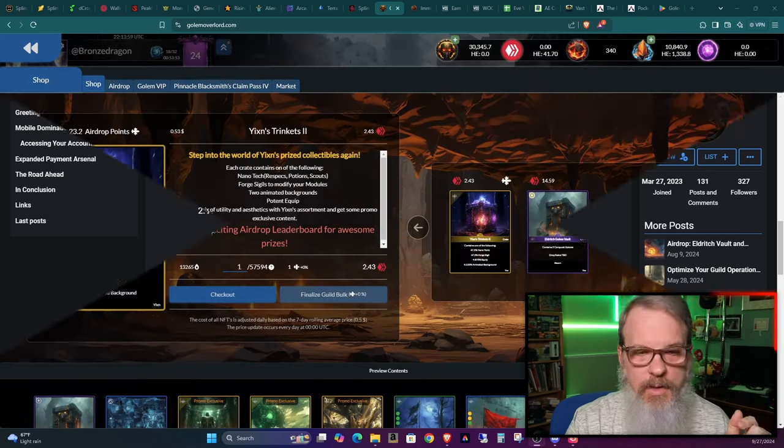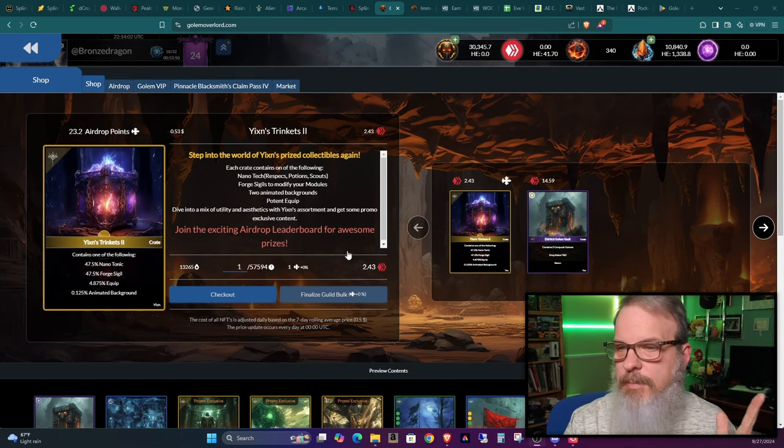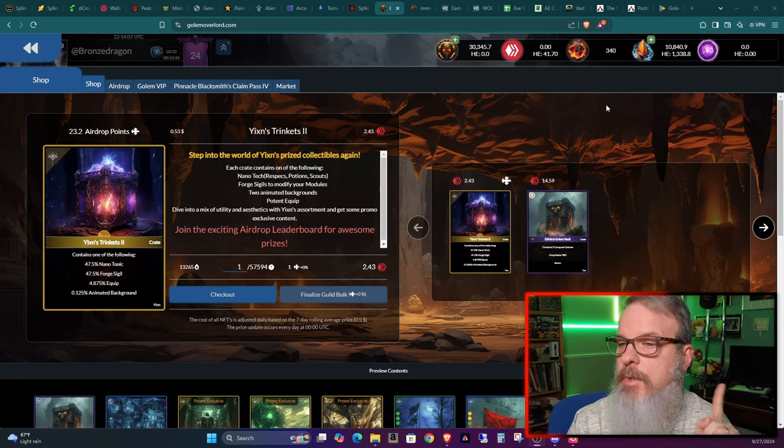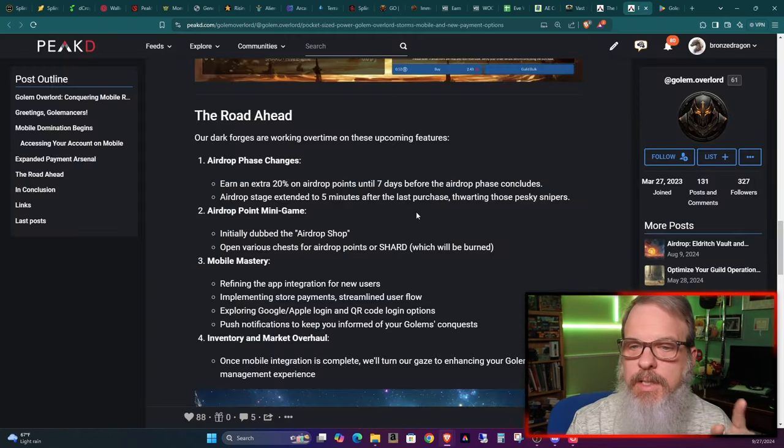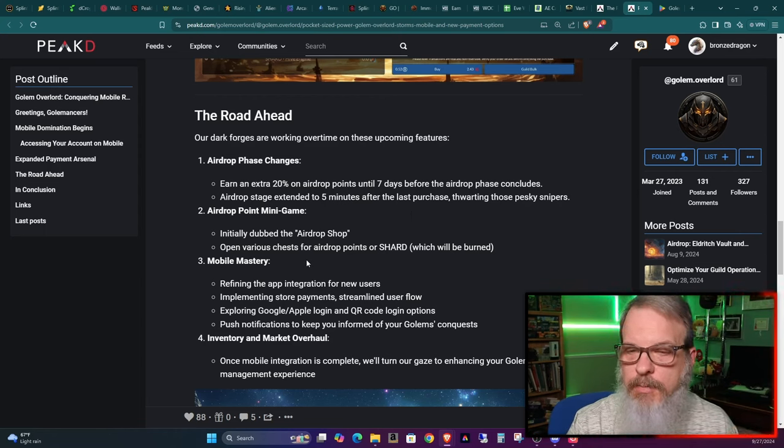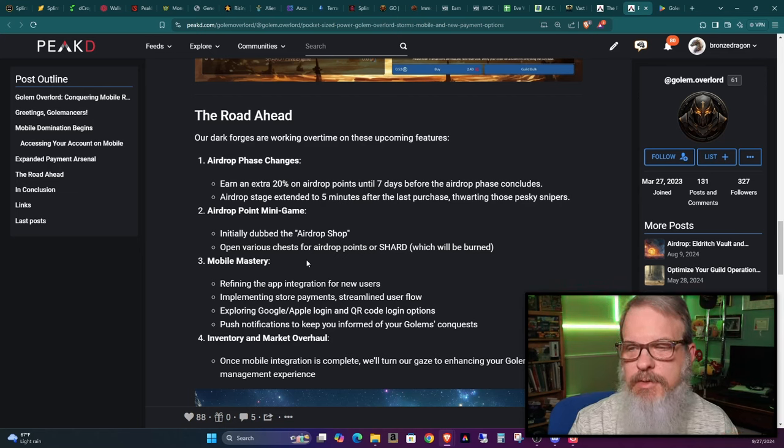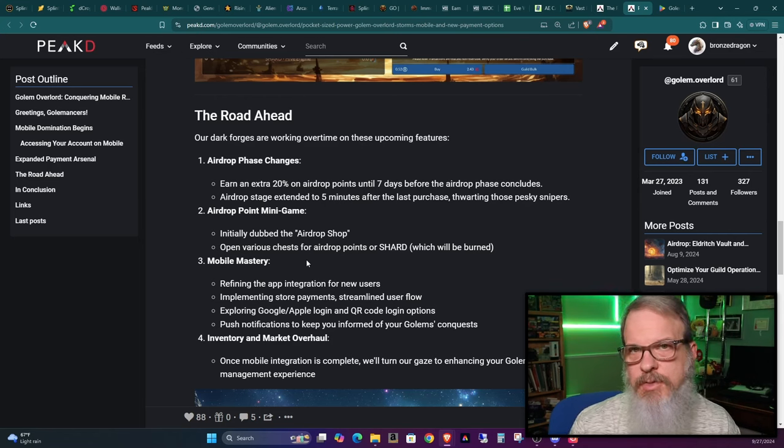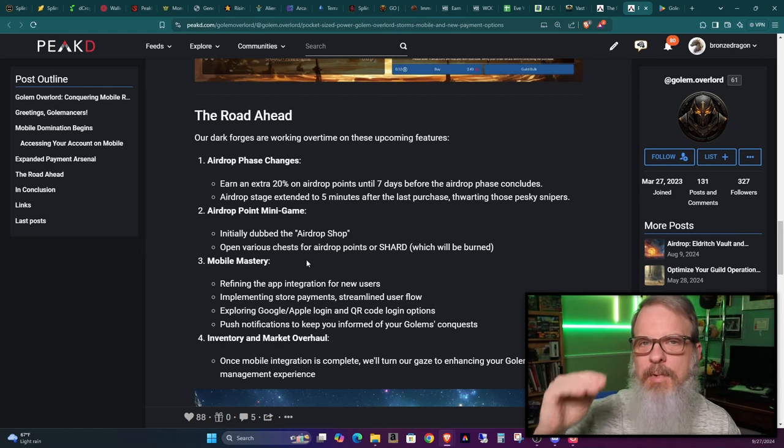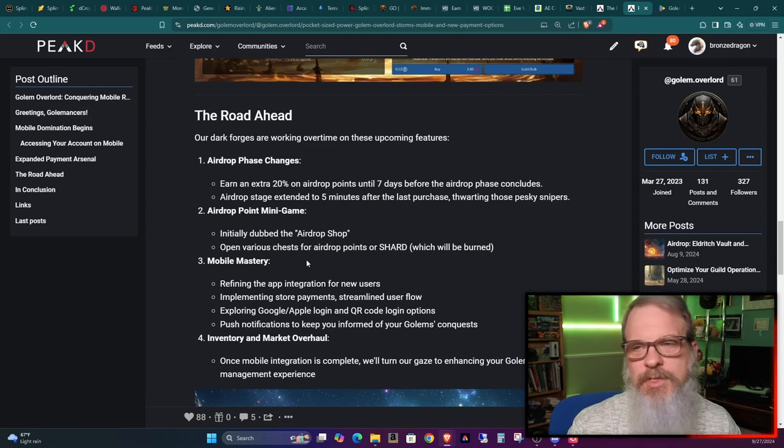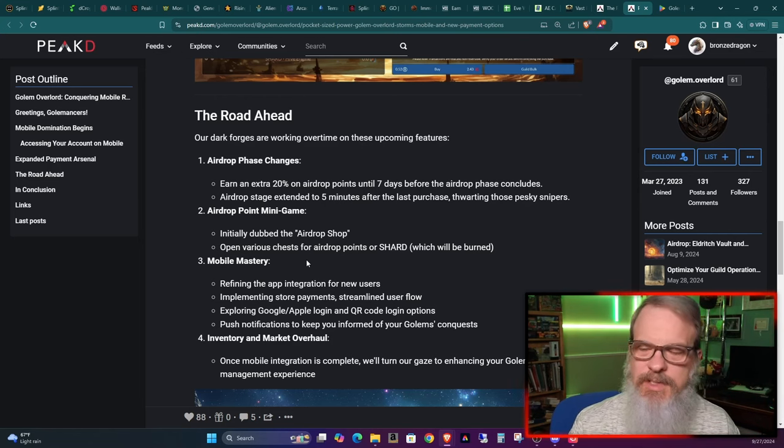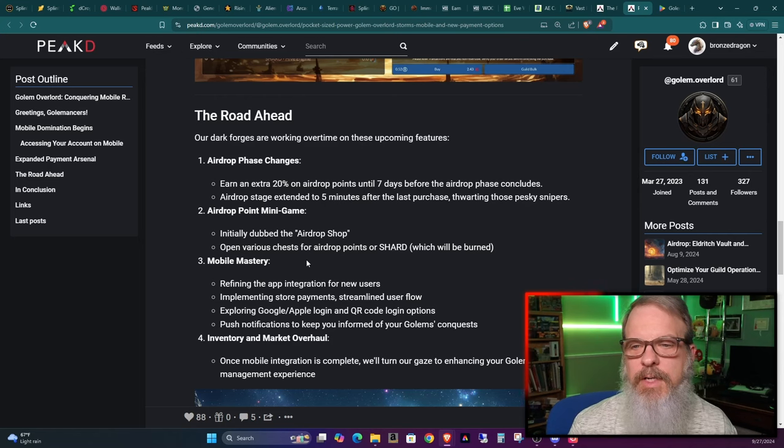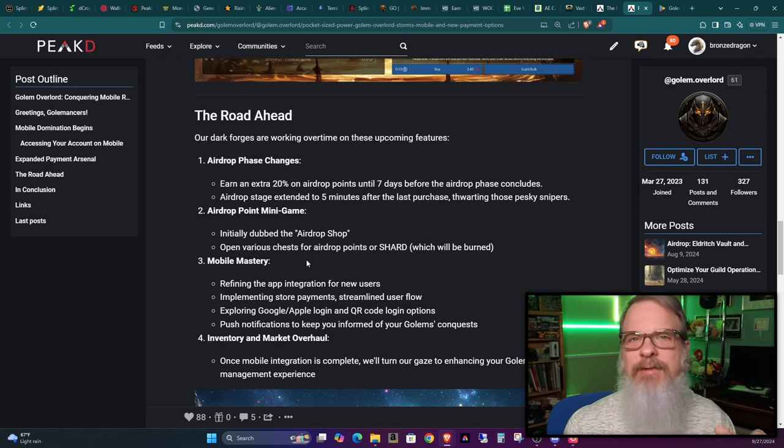These were the two items that I had gotten for the airdrop. At the bottom of this article, he shows what's on his most immediate plans for the future of the game. He's going to work on the airdrop phase changes. The encouragement to buy more is you get more as far as an airdrop, which is a reward. It's a Web3 terminology for rewarding people who buy stuff in game.